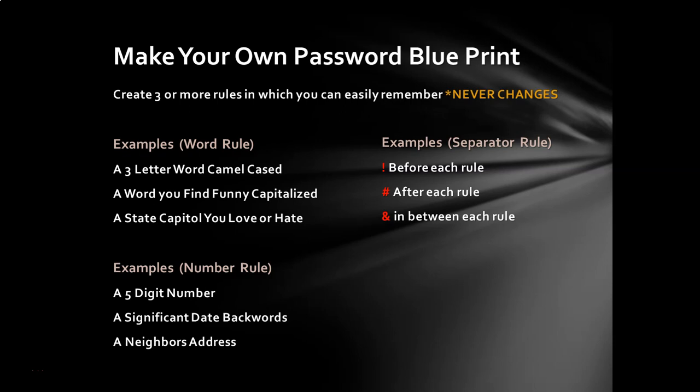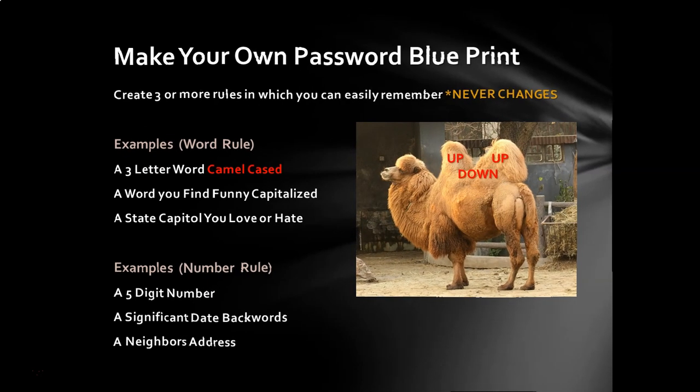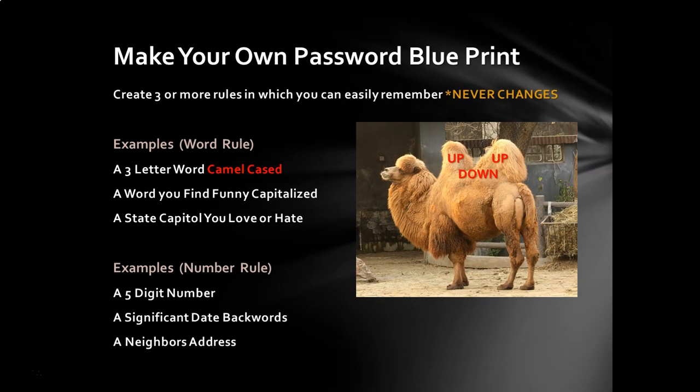And then finally, there is the word rules. Like a state capital that you love or possibly absolutely hate. A word that you find funny that's capitalized, like mangrove. And then there's also, this is the one I like, is a three-letter word that is camel-cased. Now, if you don't know what camel-cased is, it just means it's one letter that's capitalized, the next letter is lowercase, and then the next letter is capitalized, the next letter is lowercase, since I'm only using three, it's up, down, up.